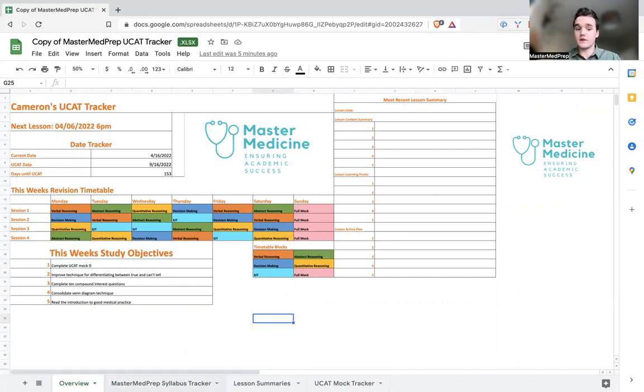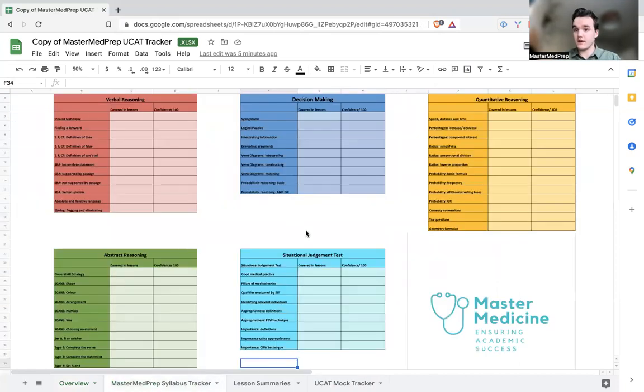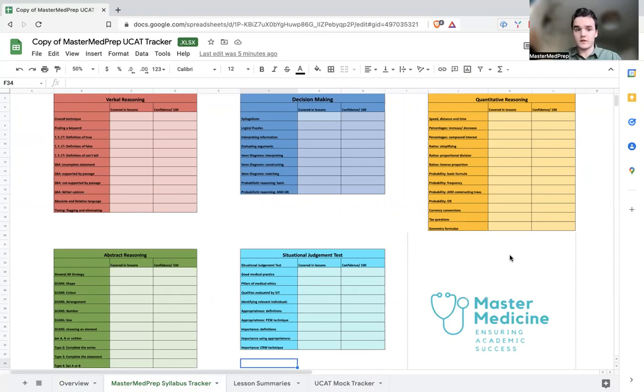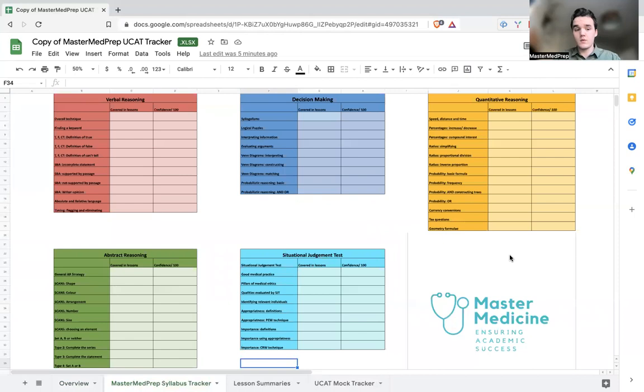So moving on to our second page, this is our syllabus tracker. So this is our overview of all of the modules of the UCAT. We've looked at them for the 2022 content, we've then broken it down into exactly what we think can come up and into logical bite-sized chunks. So each module is then broken down into a subset of different types of questions that you may face.